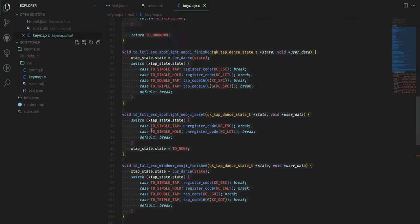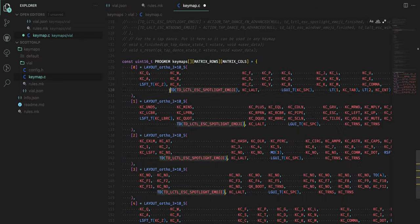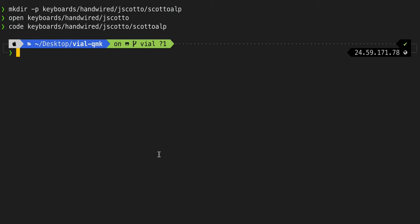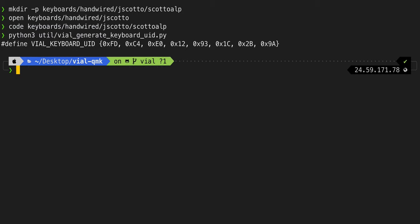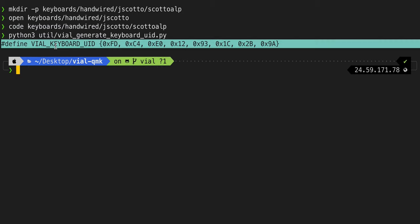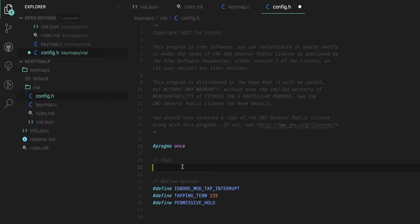So the next step is we have to set up the actual config.h. We're going to run python3 and then we're going to do util/vial_generate_keyboard_uid.py. We're going to type that and then we're going to copy the line that it spits out. We're going to just paste this right here. This is basically the identifier that Vial is going to use to detect your board when you plug it in.